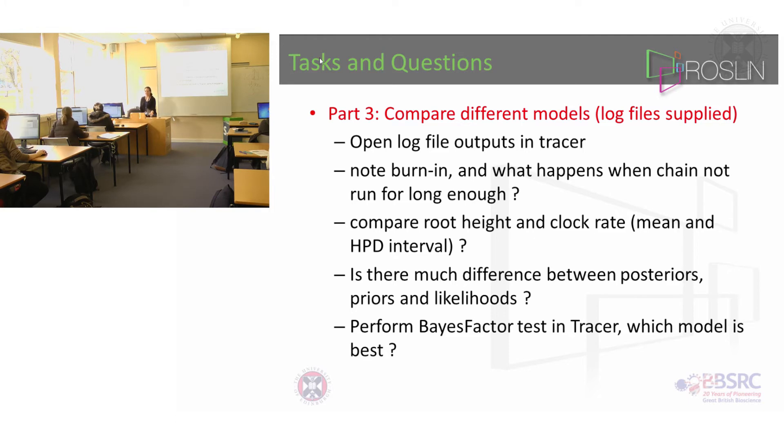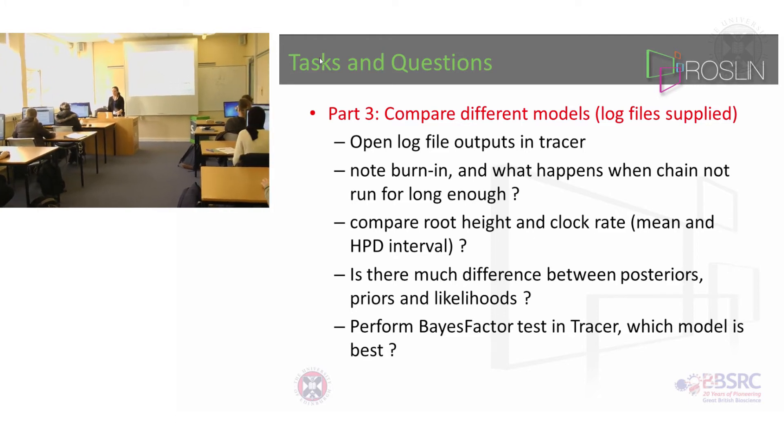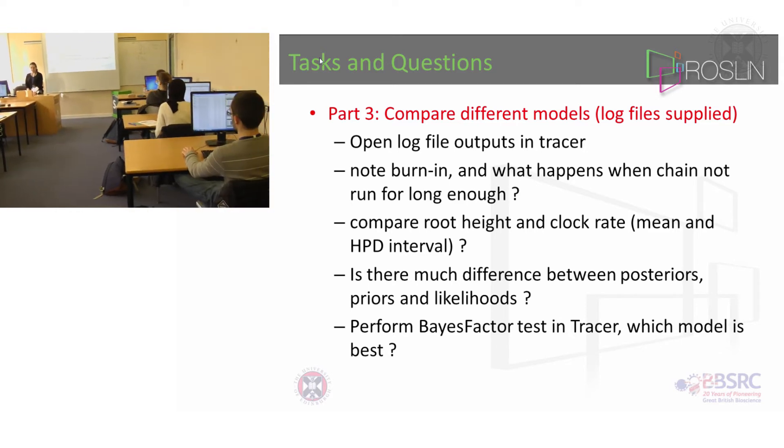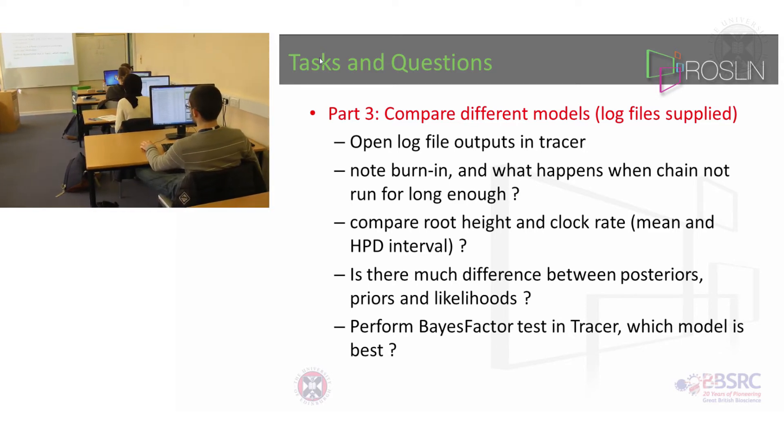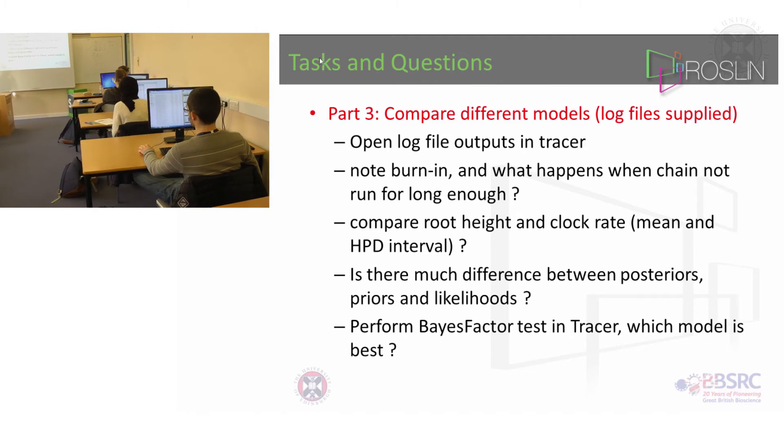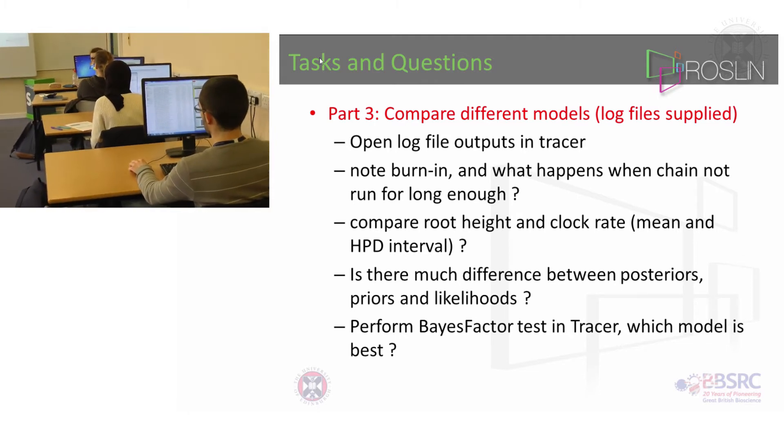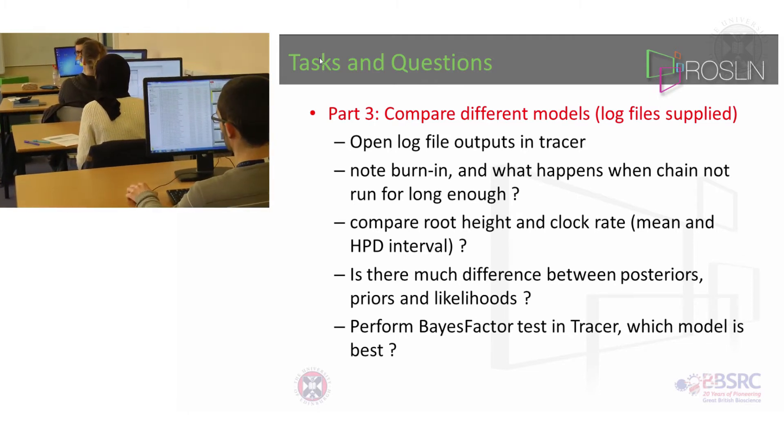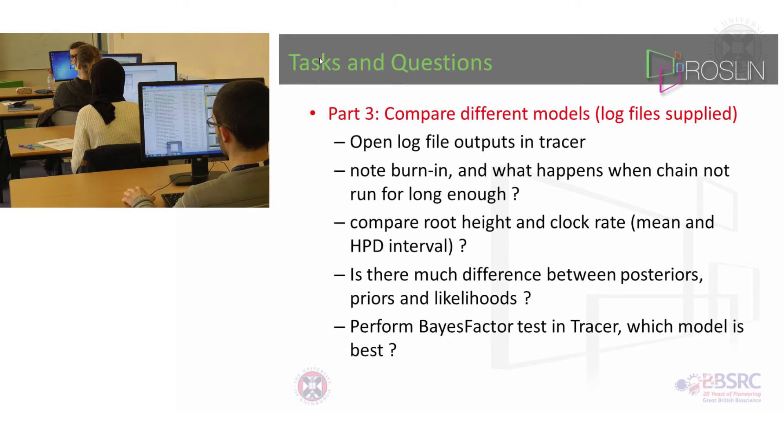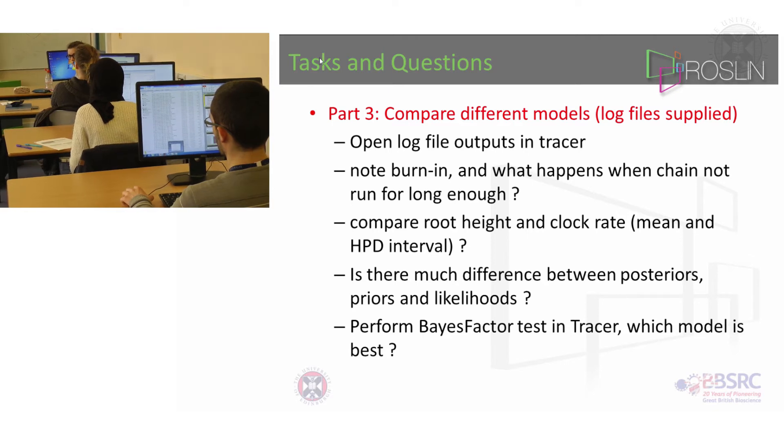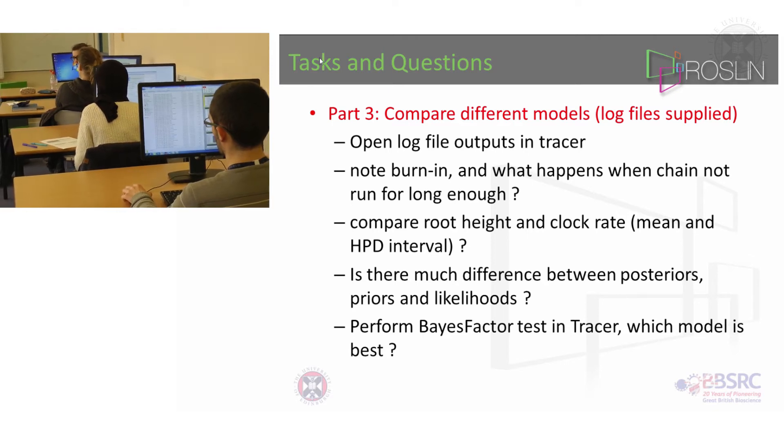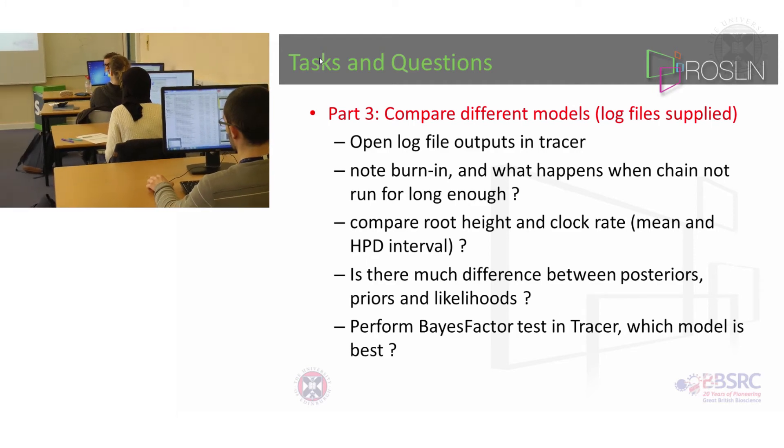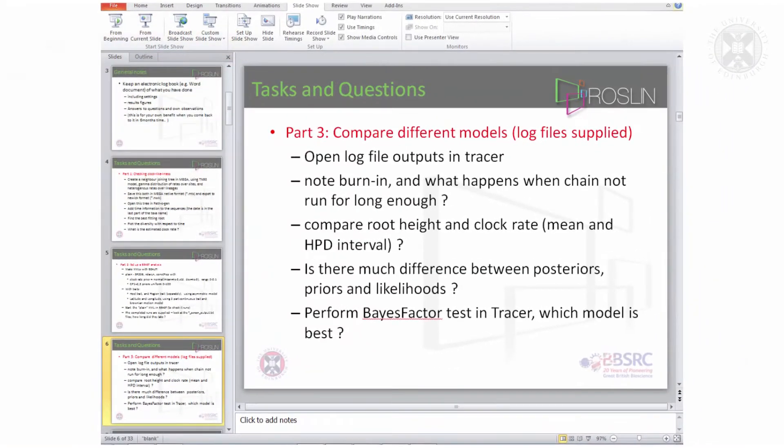So after you've made your BEAST xml file just try running it in BEAST to see whether it will run. When it runs then go to the animal bioscience directory and look in the runs for practical data and open them in Tracer. Let me show you Tracer.